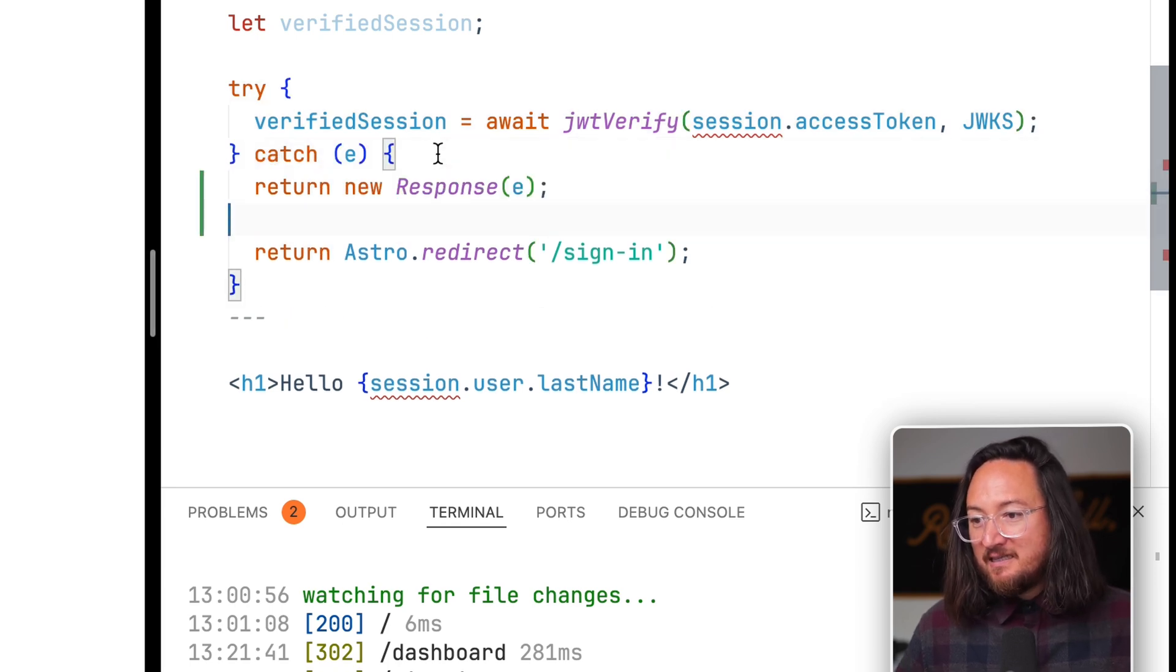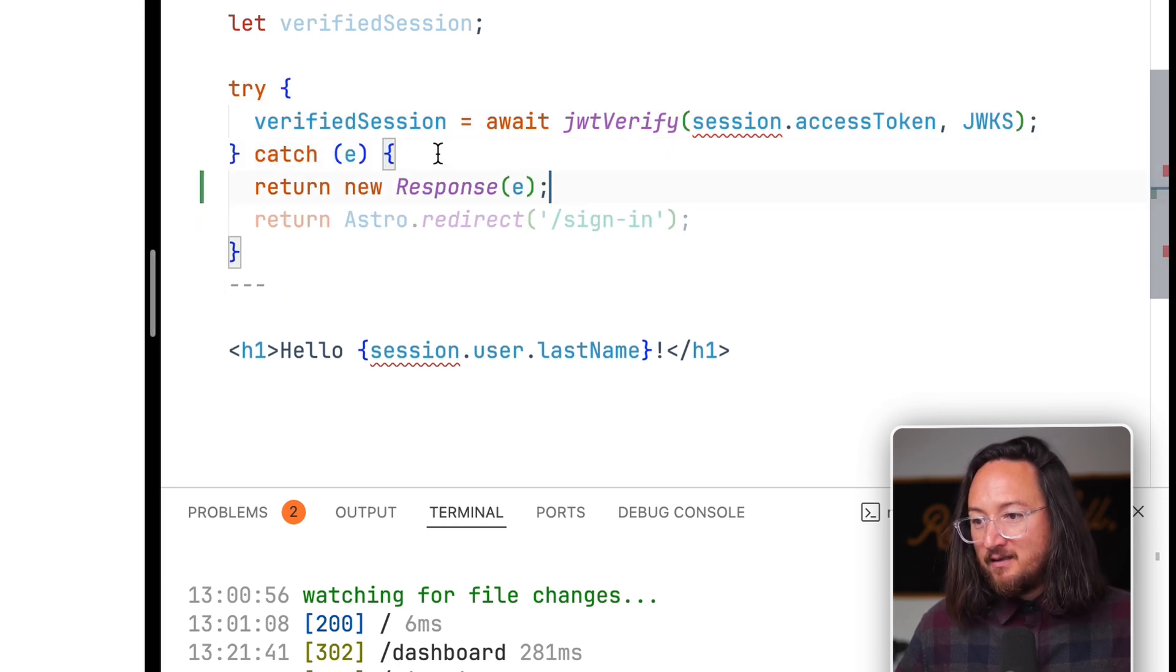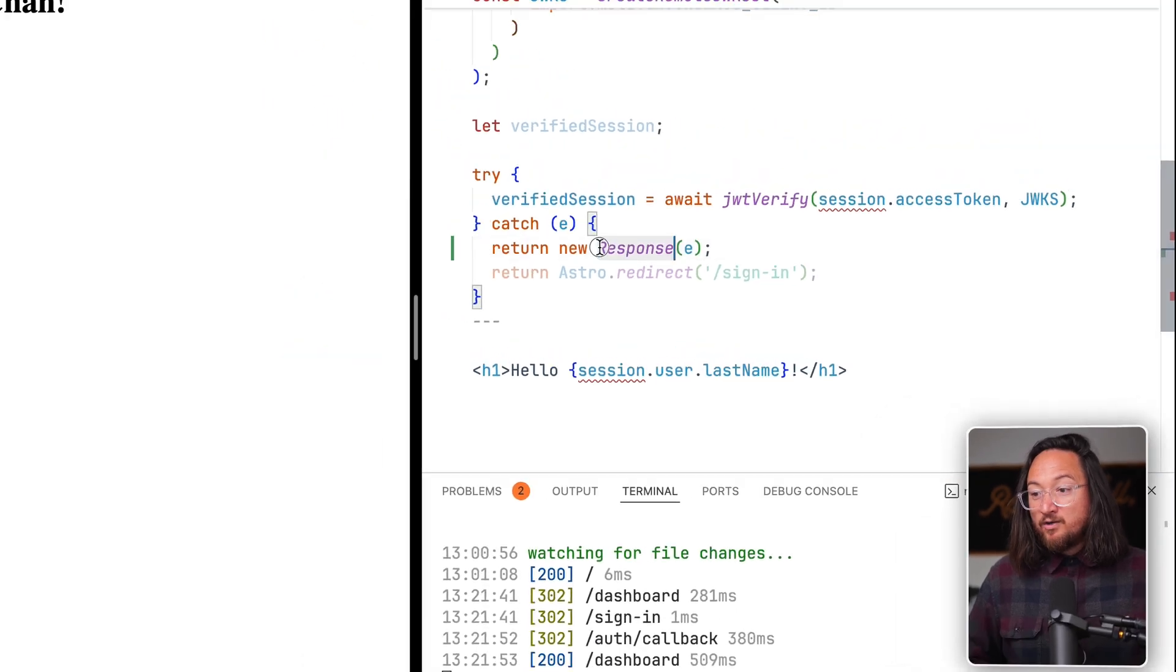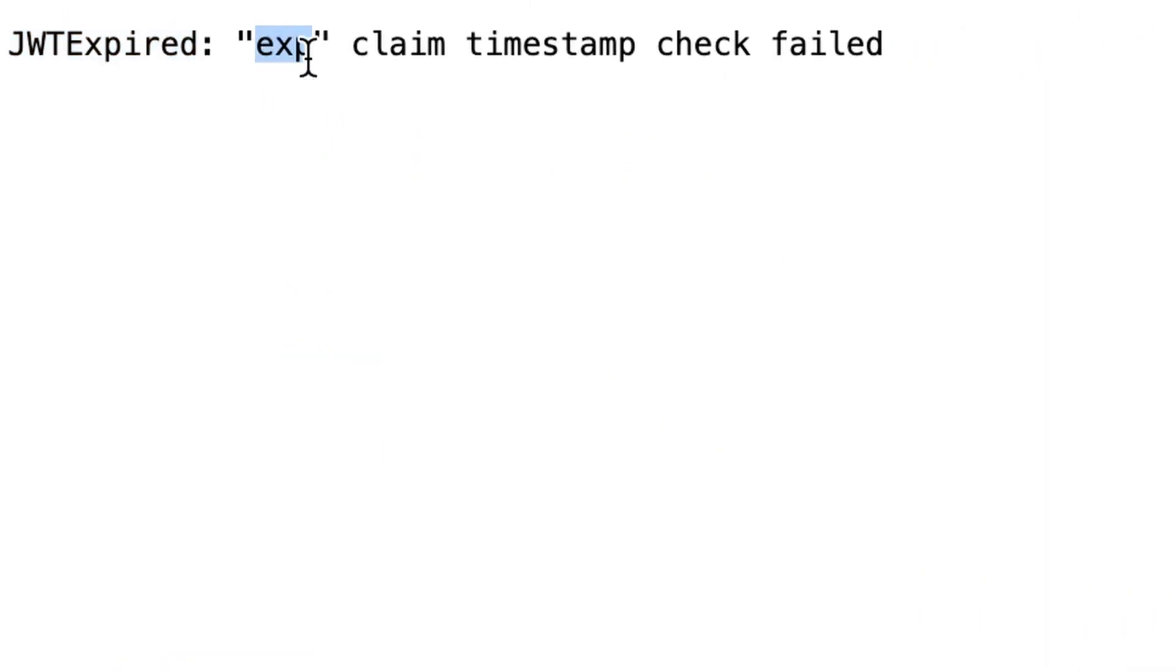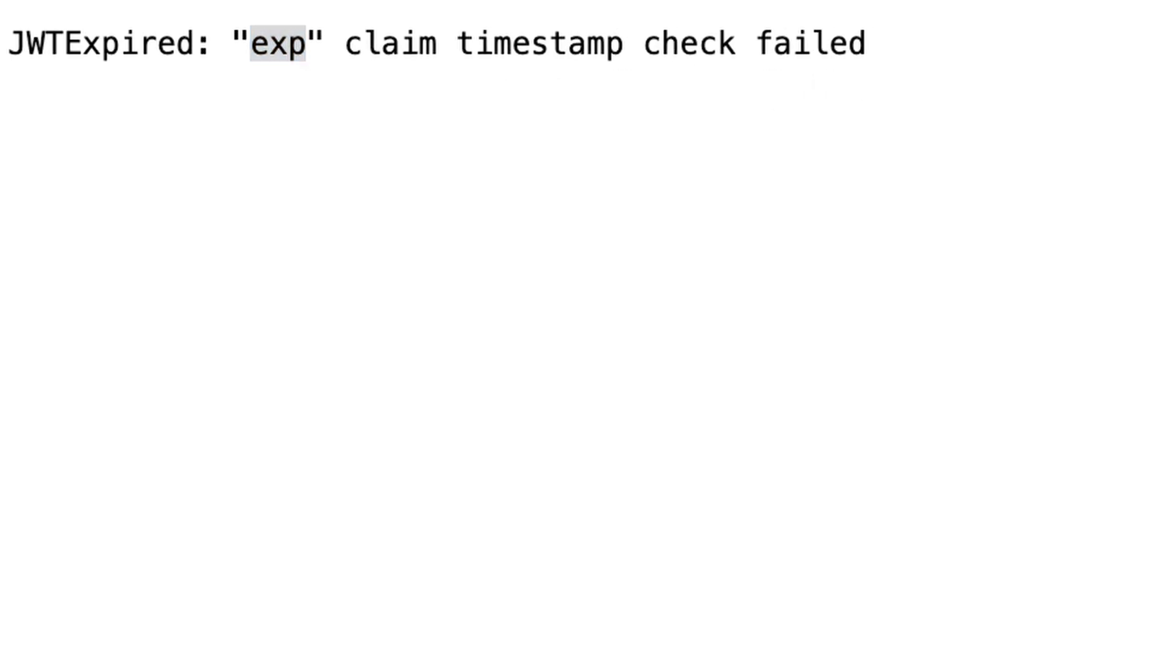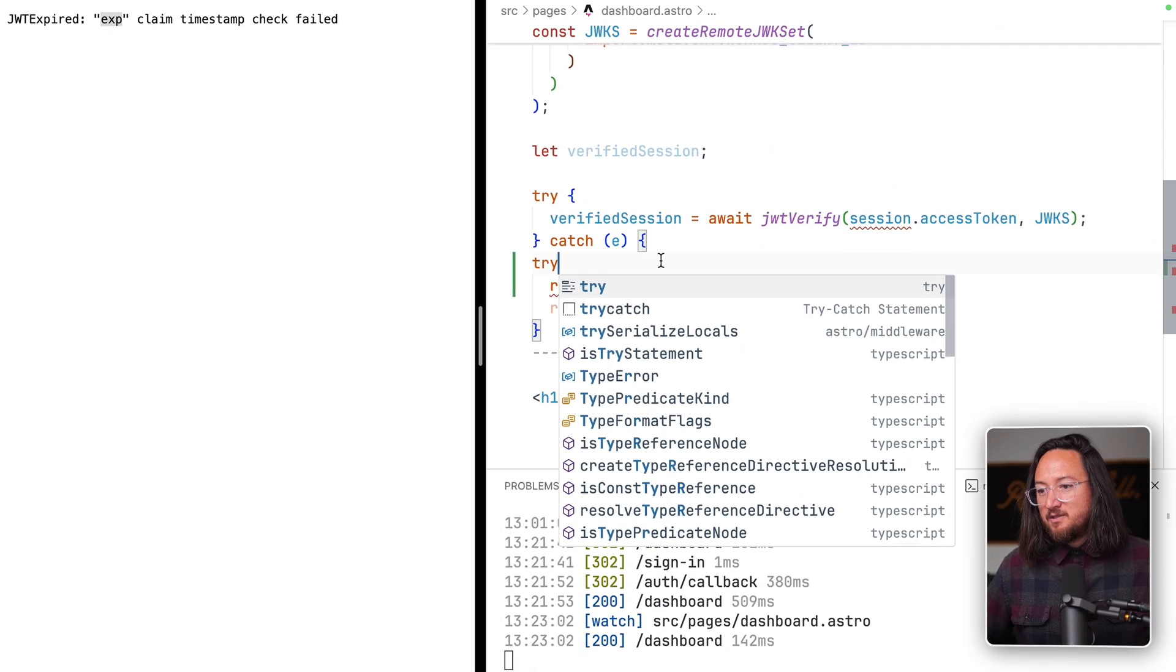So to see the error that we get, let's just render that response into the browser. JWT expired, exp claim timestamp check failed. To handle this exception, let's try a new try block.